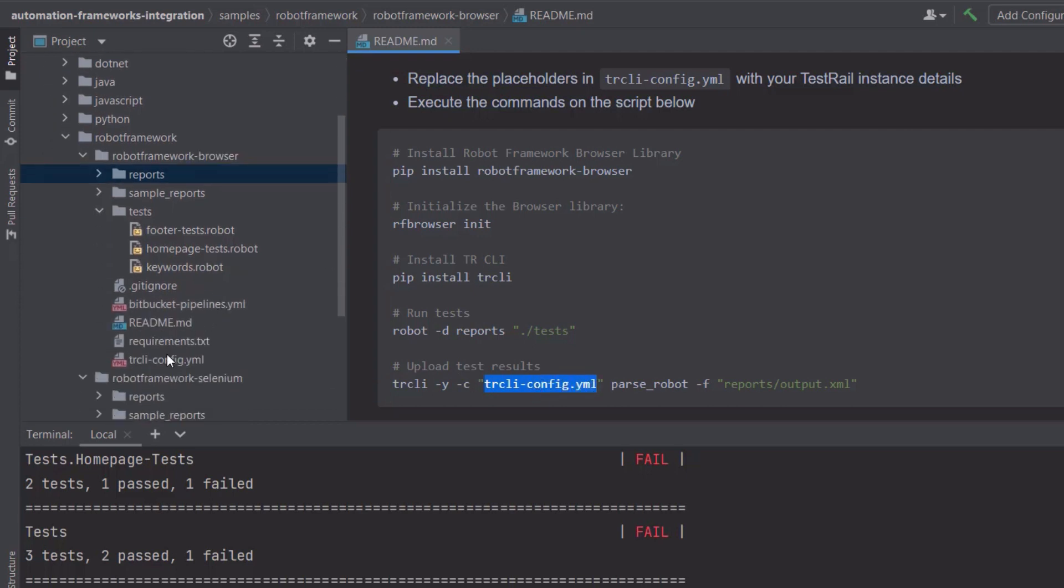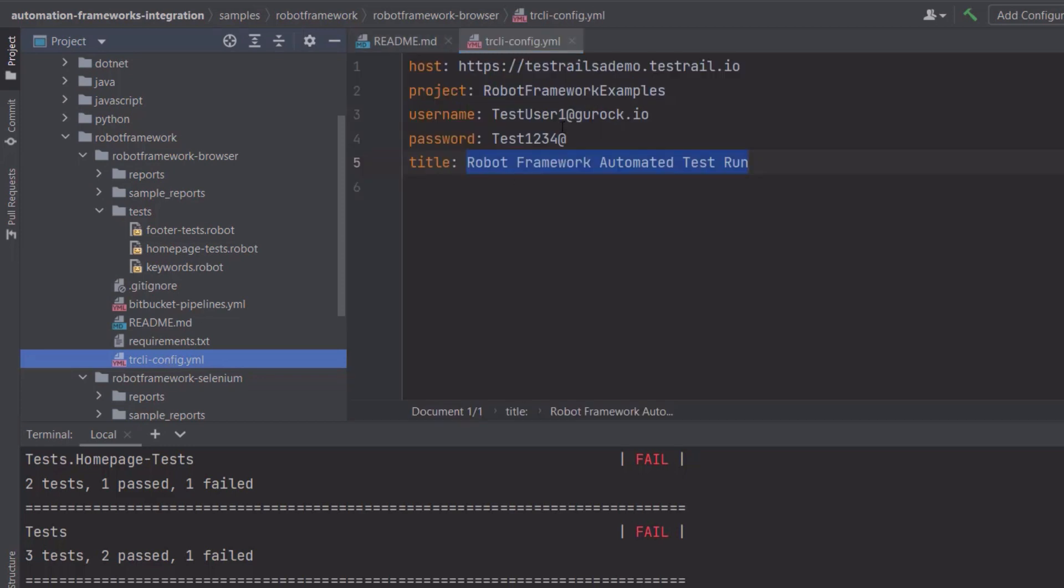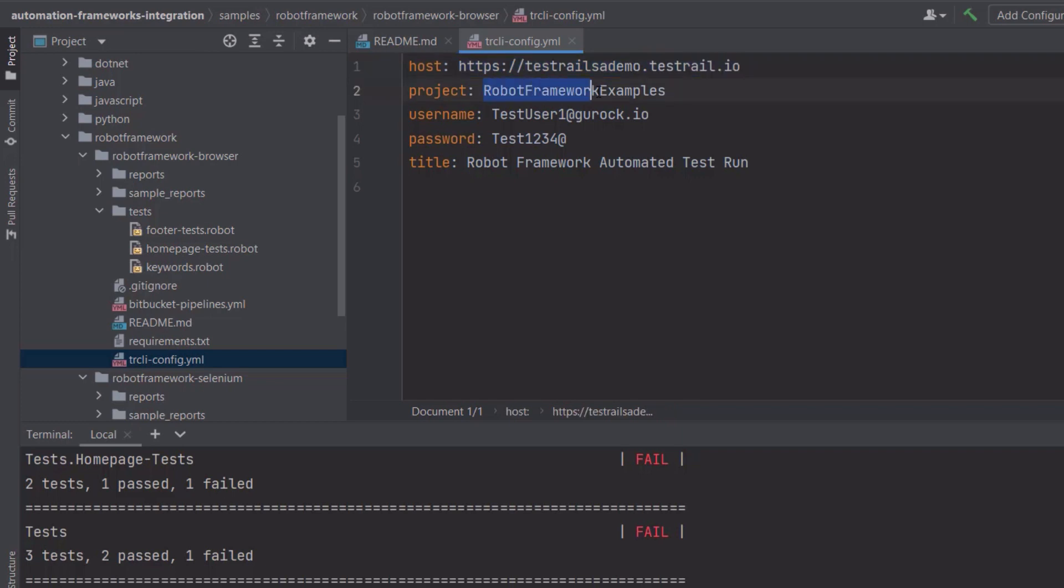Here, you can see my yaml file. The first configuration, as you can see, is the host, which is the URL for my TestRail instance. The next configuration is the project. When uploading my test results into TestRail, the CLI will create a test run. And that test run will reside in one project. So this is the name of the project where I would like to have my automated test run in TestRail.